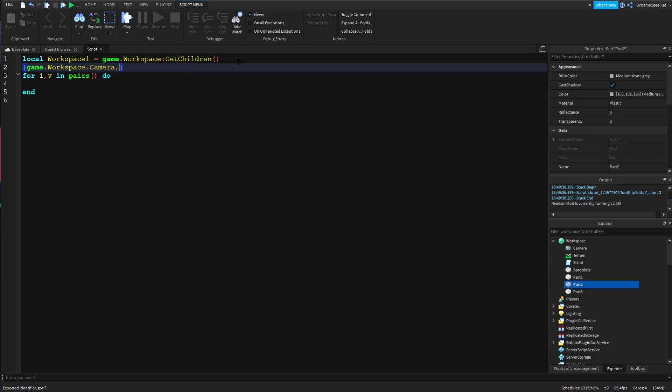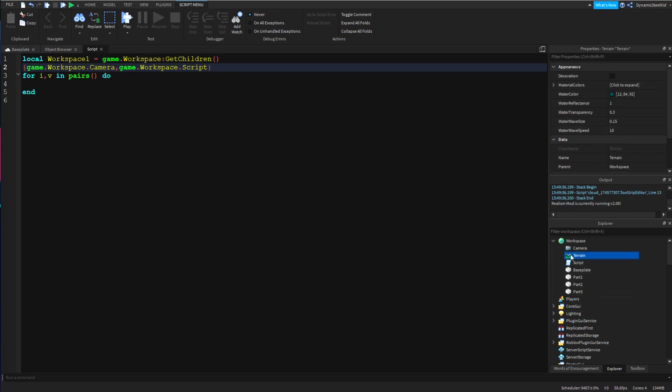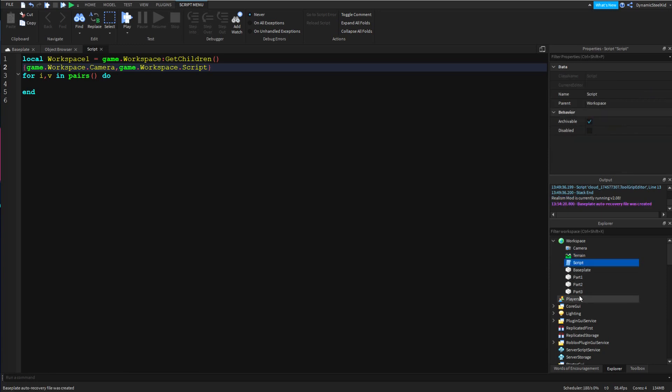Now of course this is going to be a table that goes from top to bottom, so technically this is going to be game.workspace.Camera, game.workspace.Terrain, game.workspace.Script, all the way down to part three right now because it's at the bottom. That's basically what GetChildren does.